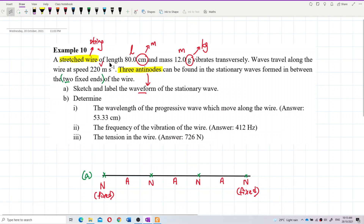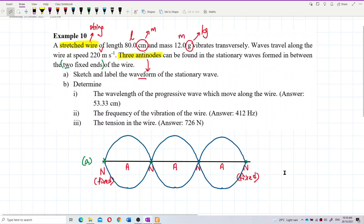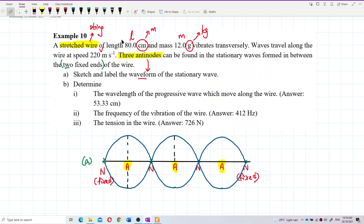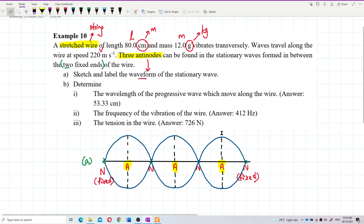Drawing the waveform: there are three antinodes in between the fixed ends — one antinode, two antinodes, three antinodes. These are the antinode points, where maximum amplitude occurs. The two fixed ends are nodes with zero amplitude.